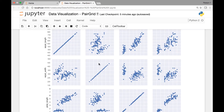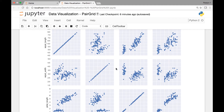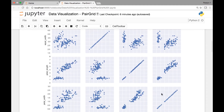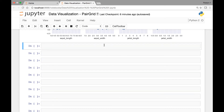Another thing we can do is change these diagonal graphs to some other type of graph. For instance, instead of a scatter plot, we can change it to a histogram. For that, we need to call a function known as map_diagonal. By calling that function, we can change these diagonal graphs. Let's see an example of that.